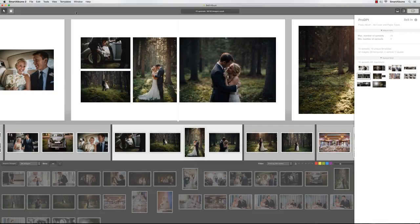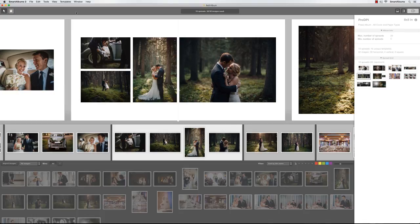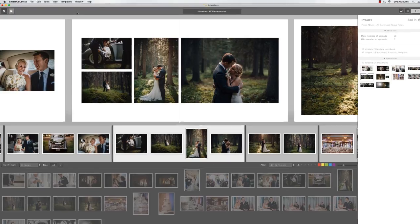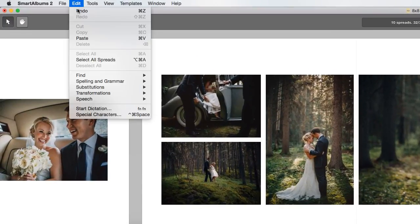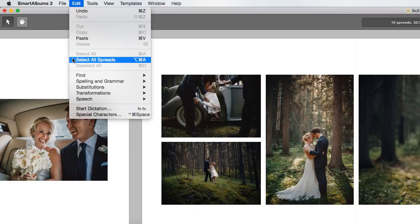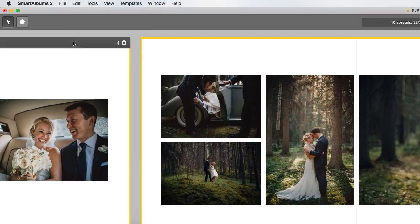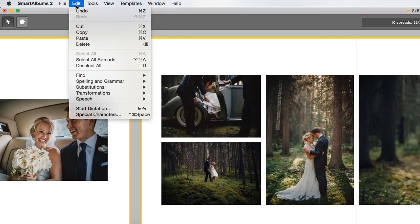If you started building an album and need to change its size, you can do so in Pixaloo Smart Albums too. Let's say you have an 8x8 album and want to change it to a 12x12 album. To do so, first go to Edit, select All Spreads, and choose Copy.